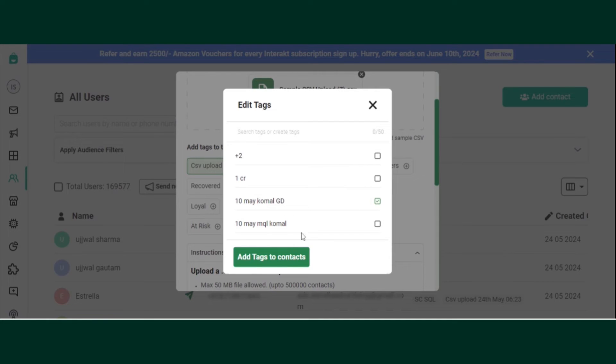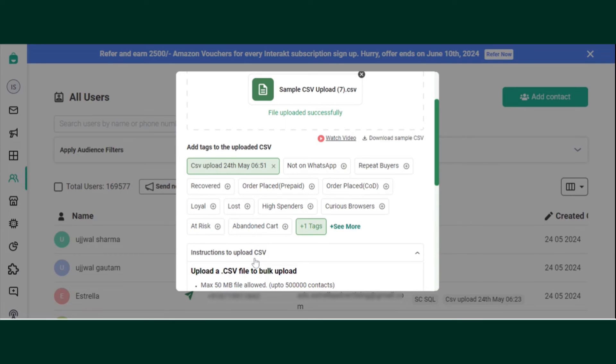You can just mark it on. Add tag to contact. The tag will be added.